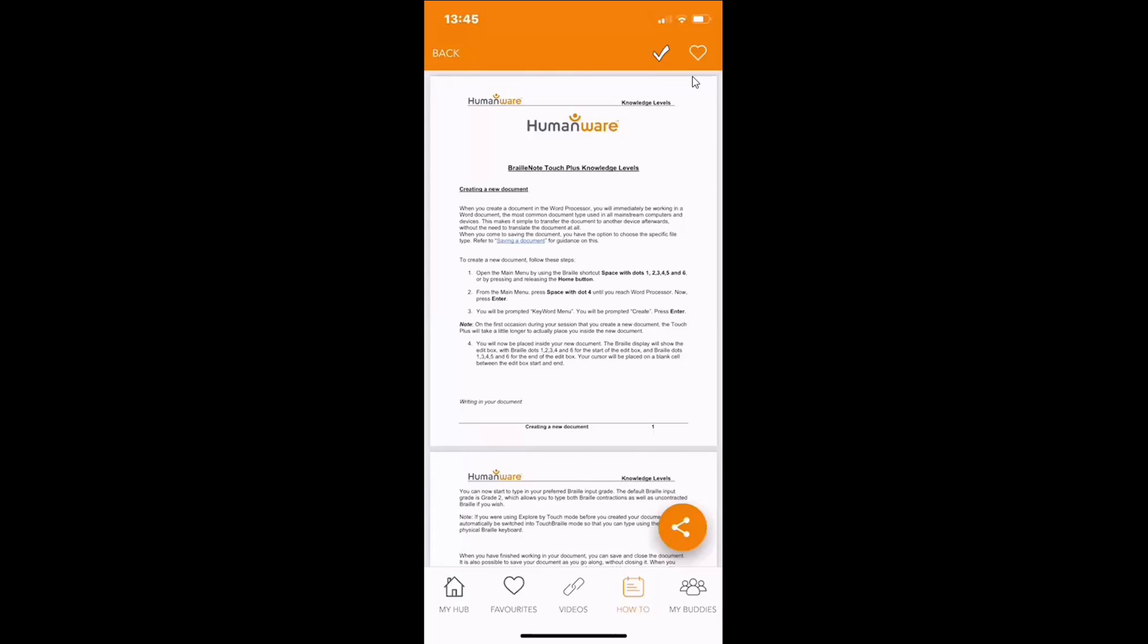Hello and welcome to the Snapshot video tutorial on our latest update to the HumanWare Buddy application. The HumanWare Buddy application is available free of charge from both the Play Store and App Store, and it's with great pleasure to show you what we have recently introduced. The first improvements to have been made is the user experience.